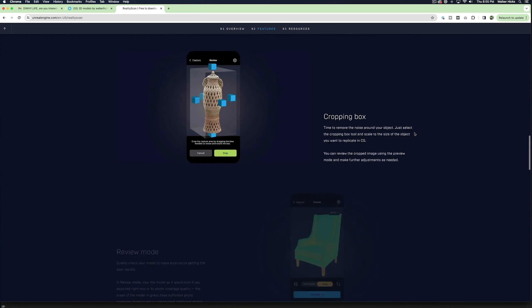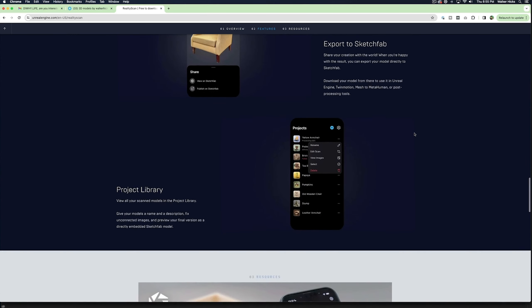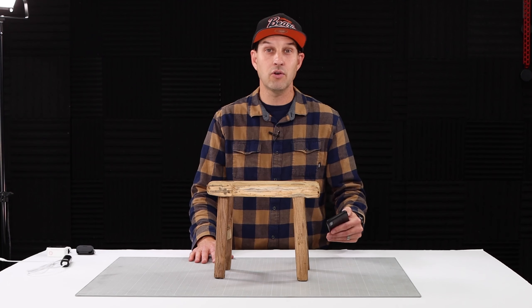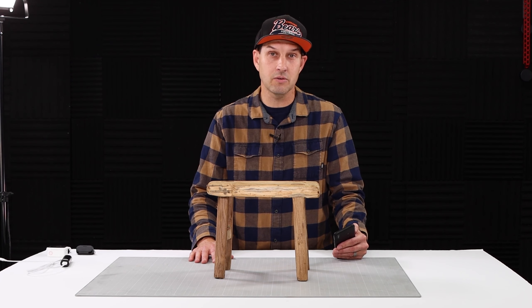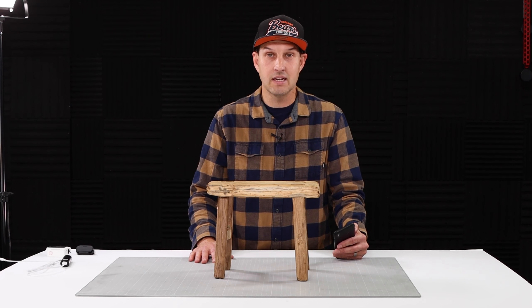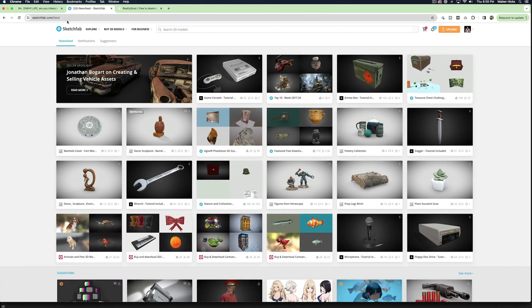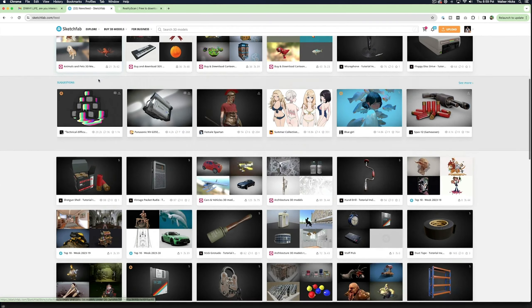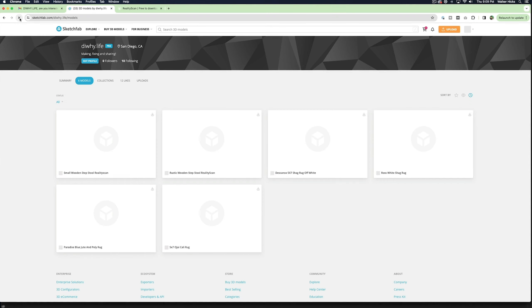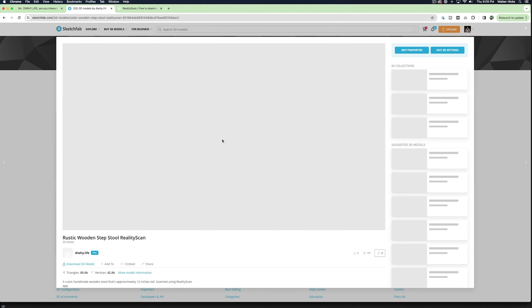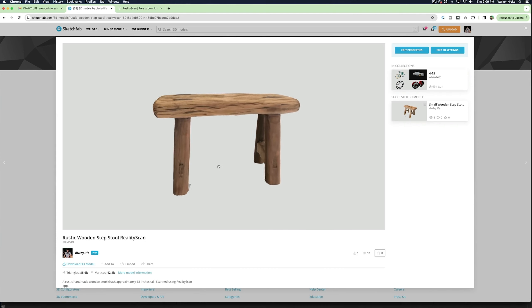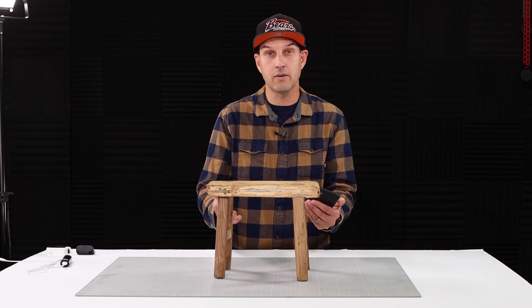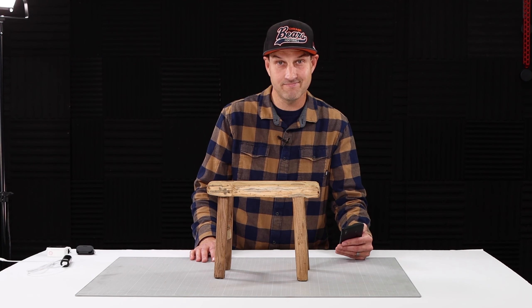Once you've downloaded the app you're going to want to create an Epic Games account and you're also going to want to create an account on Sketchfab. Sketchfab is a 3D community website where you can upload your 3D models. The app will actually upload it for you for free automatically and you can make your models visible to the world and downloadable for free or you can charge for your models and make a little side cash.